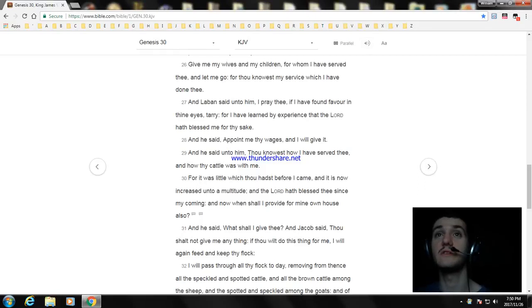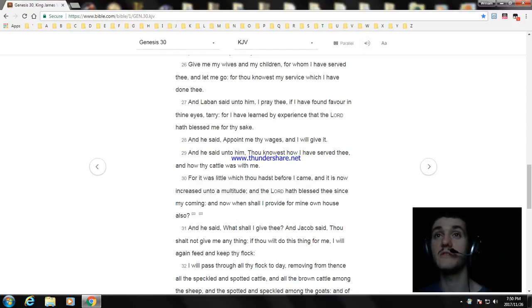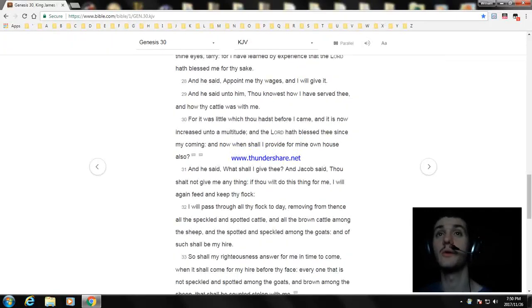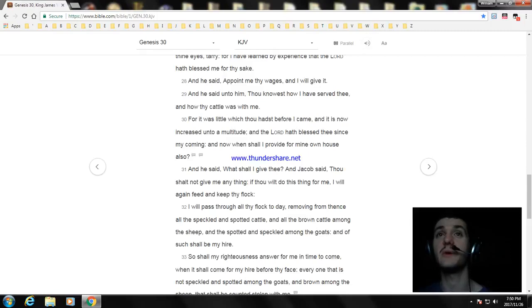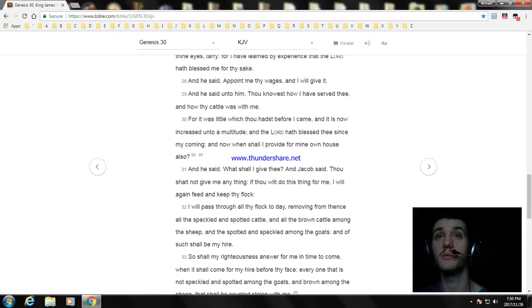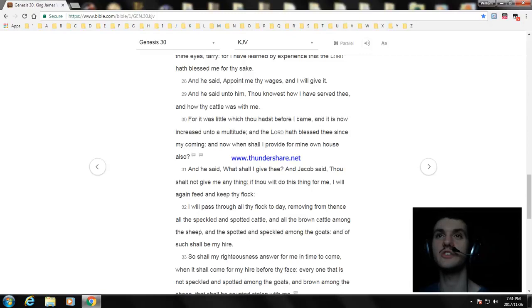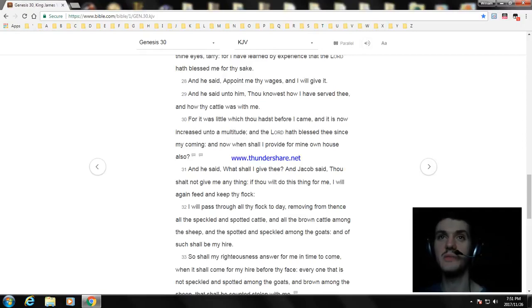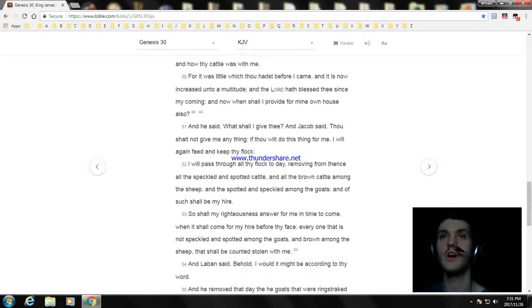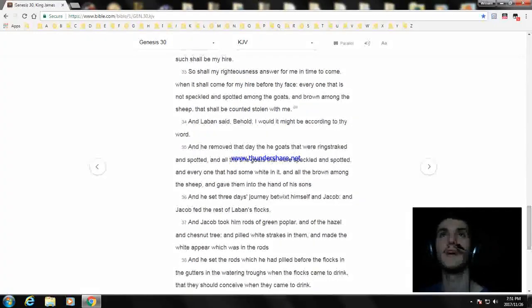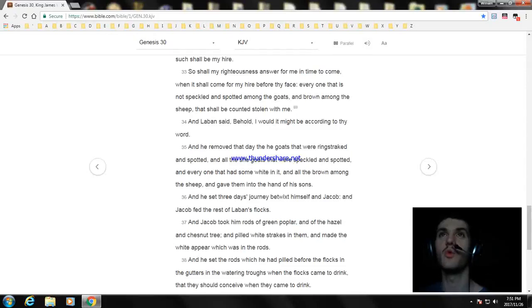If thou wilt do this thing for me, I will again feed and keep thy flock. I will pass through all thy flock today, removing from thence all the speckled and spotted cattle, and all the brown cattle among the sheep, and the spotted and speckled among the goats. And of such shall be my hire. So shall my righteousness answer for me in time to come, when it shall come for my hire before thy face. Every one that is not speckled and spotted among the goats, and brown among the sheep, that shall be counted stolen with me. And Laban said, behold, I would it might be according to thy word.